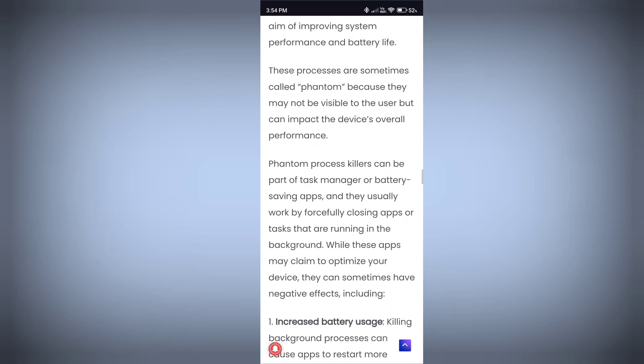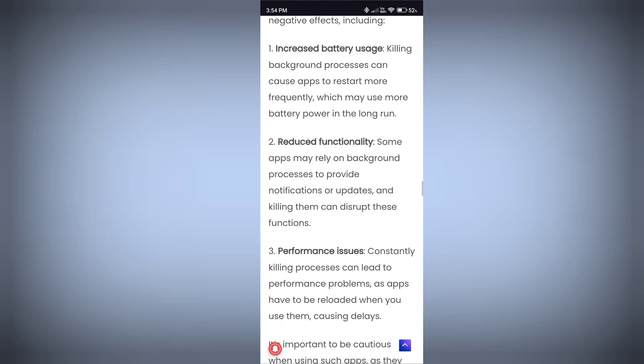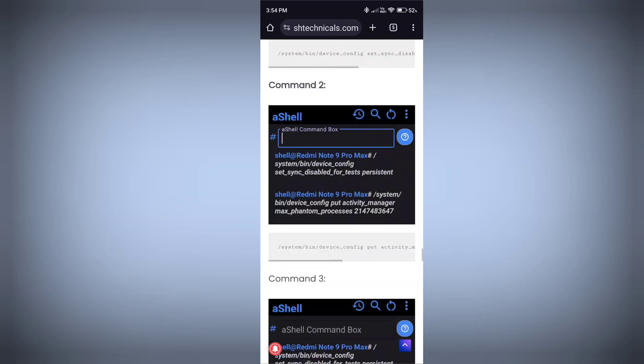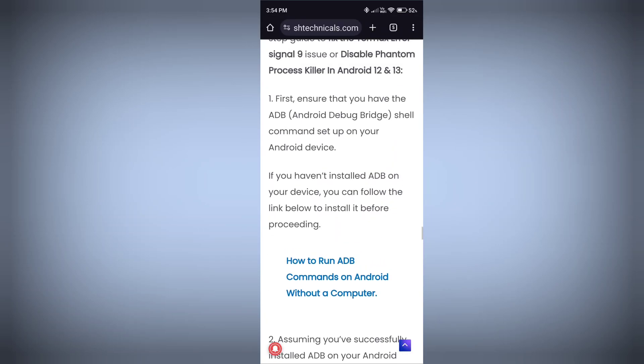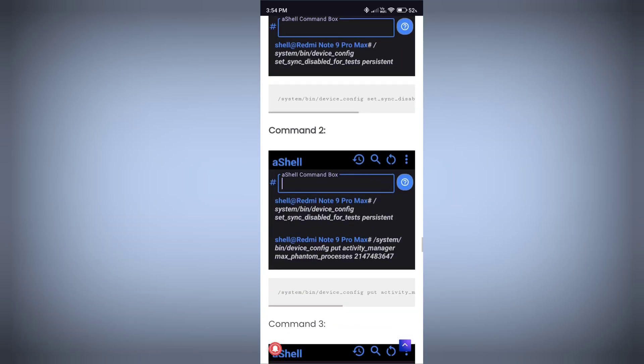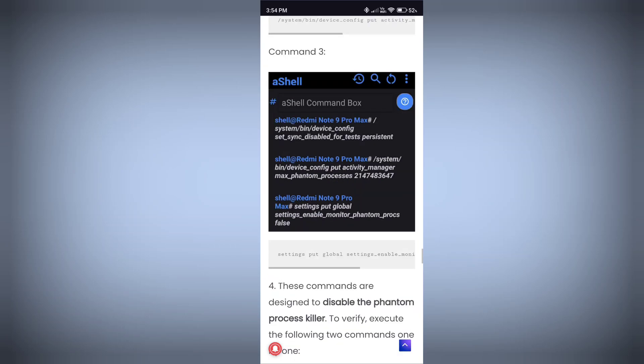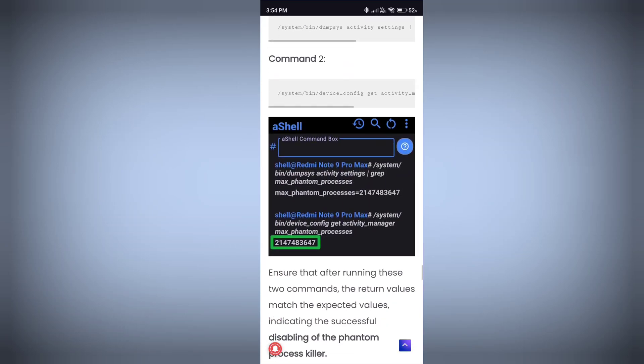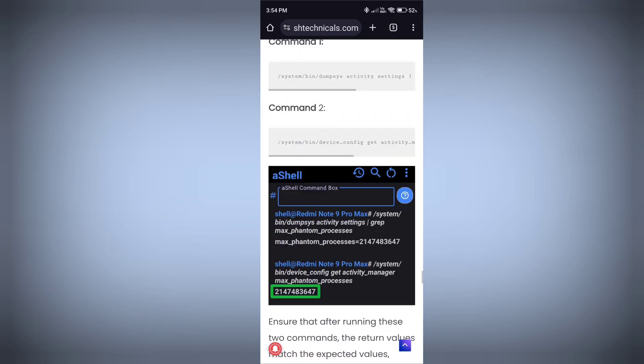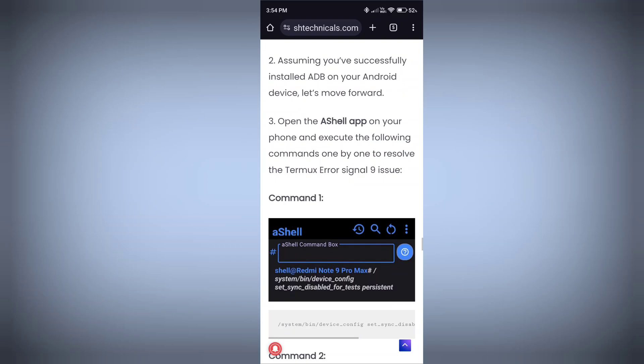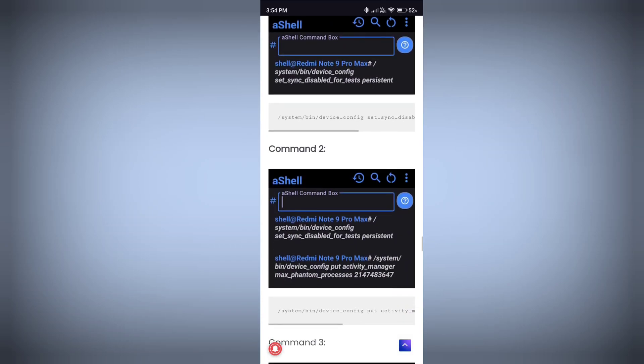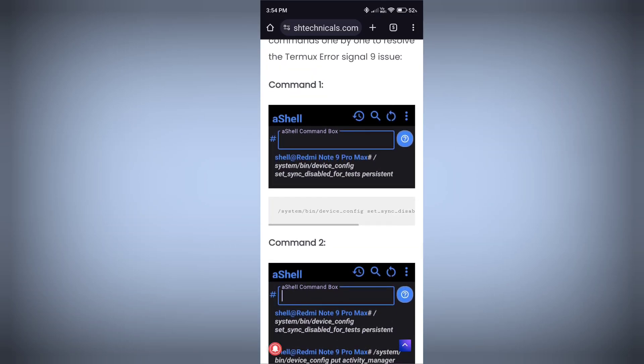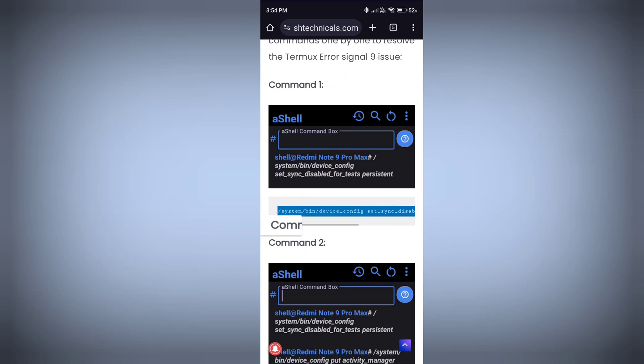Let me show you how you can do that. It's a very simple process guys. We need to run some commands here. We have 3 commands - command 1, command 2, command 3 - to kill the phantom process. Then we have 2 more commands which tell you if your phantom process killer is disabled or not. First of all, we're going to copy the first command.